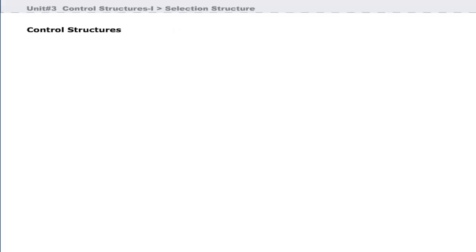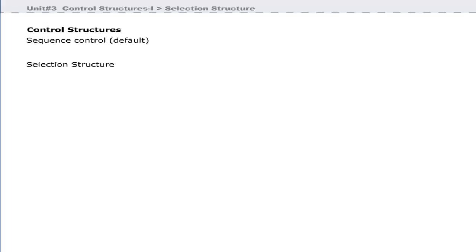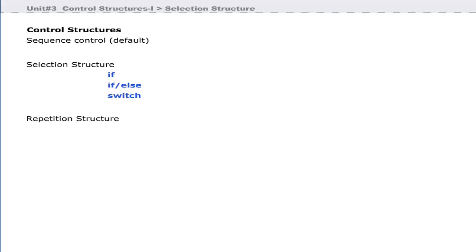Java provides three control structures that control the execution of program instructions: sequence control, selection structure, and repetition structure. Selection structure includes if, if-else, and switch statements. Repetition structure includes while, do-while, and for statements.